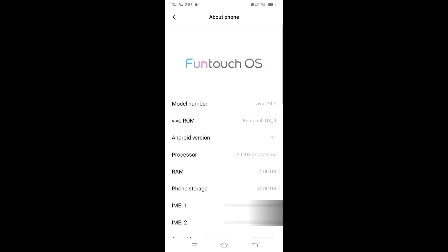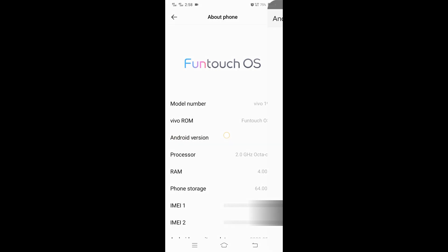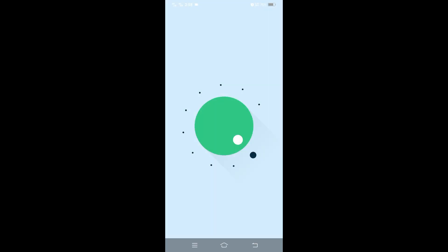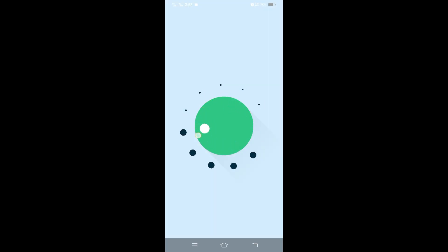My Android version is 11. If you click repeatedly on it, the Easter Eggs game will open and you can do it like this. These games are different for each Android version.